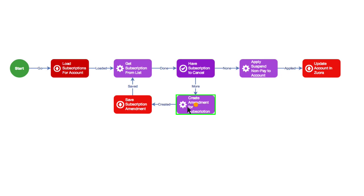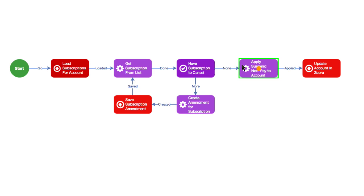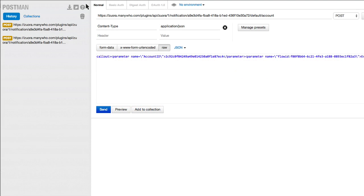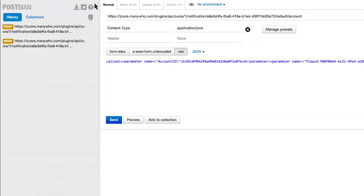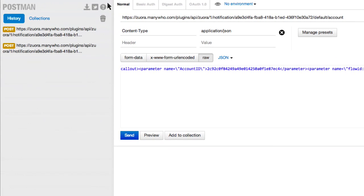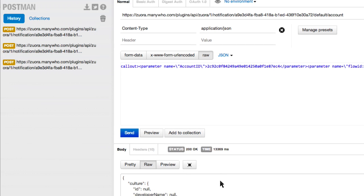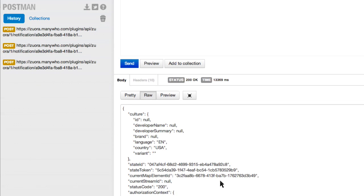Once we've gone through the entire list, the workflow amends the account and applies the changes. To simulate the account going past due, I'm going to use Postman to send over the cancellation callout. You can see that the request has been successfully executed.